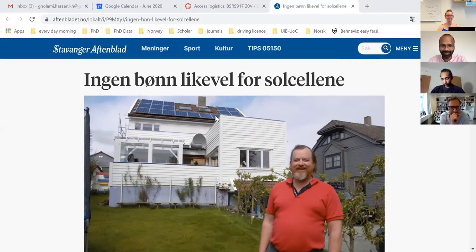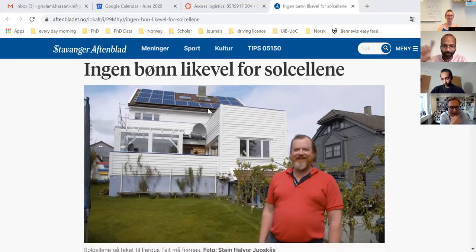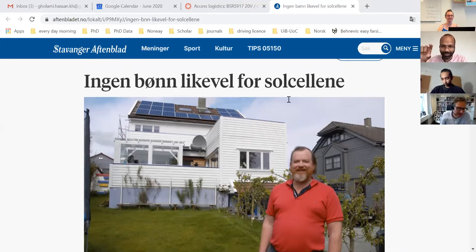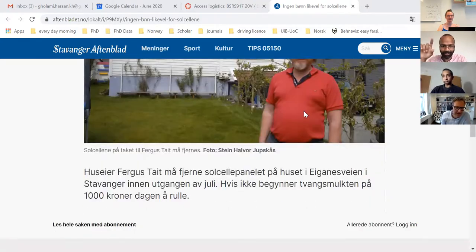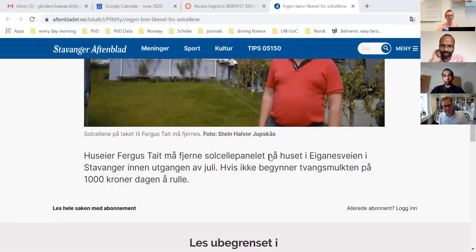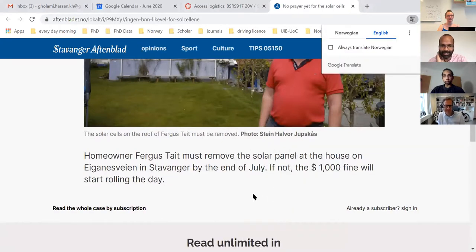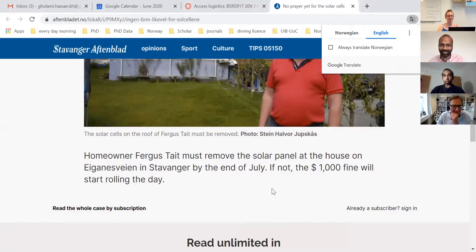Thanks, that's a great question. Just to point out for those who might not read Norwegian: the notice says that before the end of July, this person needs to take out the solar panels. Otherwise there's a thousand kroner fine every day.